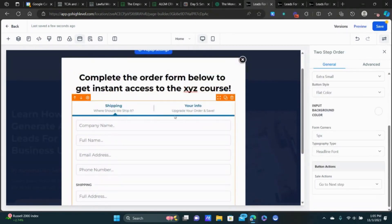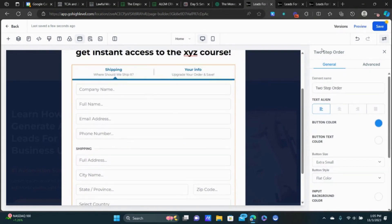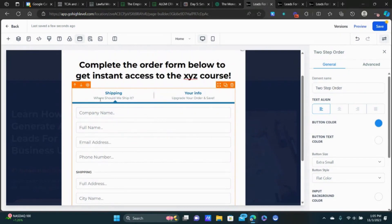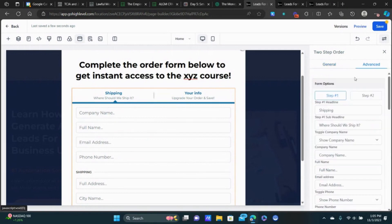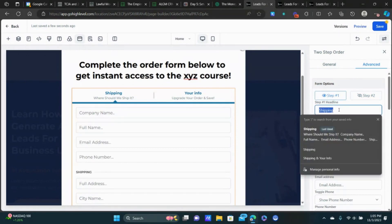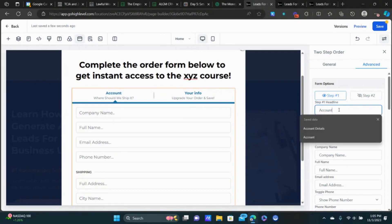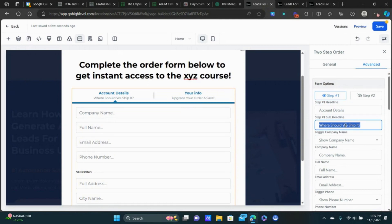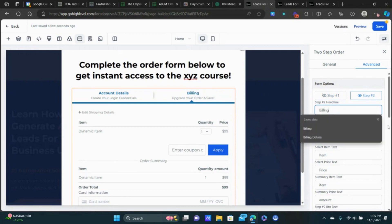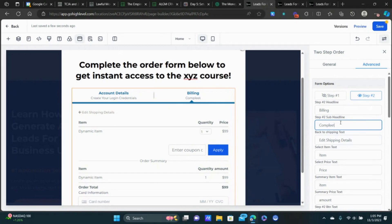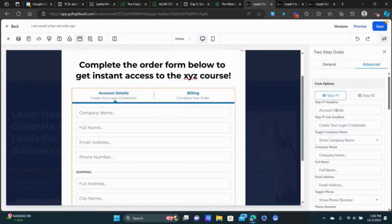Now click on the order form to start customizing it. Make sure you've got the two-step order form selected. First things first — we're not shipping, so click on Advanced. You can toggle back and forth between step one and step two. The headline on step one I'll change to 'Contact Details' and instead of 'Where do we ship it,' change to 'Create your login credentials.' On step two change the headline from 'Your Info' to 'Billing' and the button to 'Complete.'